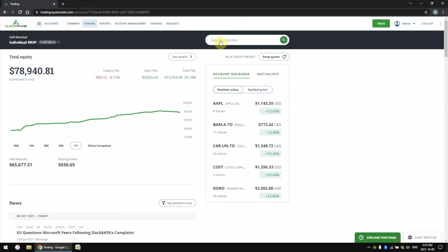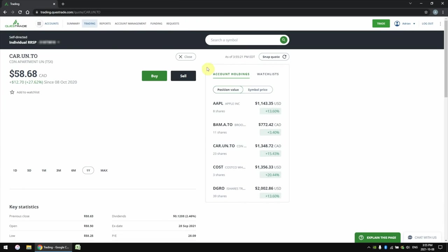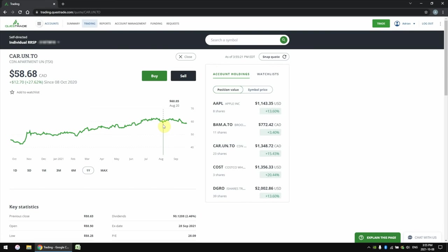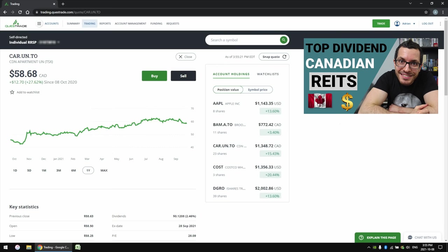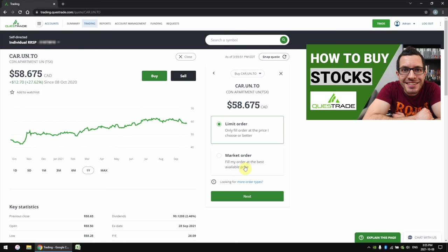Now it's time to actually buy a stock. First we have to search for the stock we're going to buy — I searched for CAR.UN, which is Canadian Apartment Properties REIT. I've already talked about this stock in detail in my video on the best Canadian REITs to invest with. So to buy the stock, we click the green buy button. Now it gives me a choice between two options: either a limit order or a market order. With this new streamlined design you can only choose between these two order types. If you want more sophisticated order types, you'll have to use the old platform Questrade Edge.